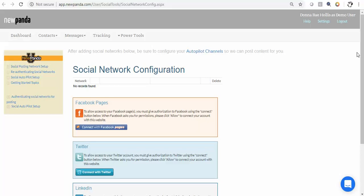I'll give you a couple of really quick notes. Number one, Facebook no longer allows any third party apps like NewPanda to post directly to your profile on your behalf anymore, so you'll notice that option is now removed from our app.